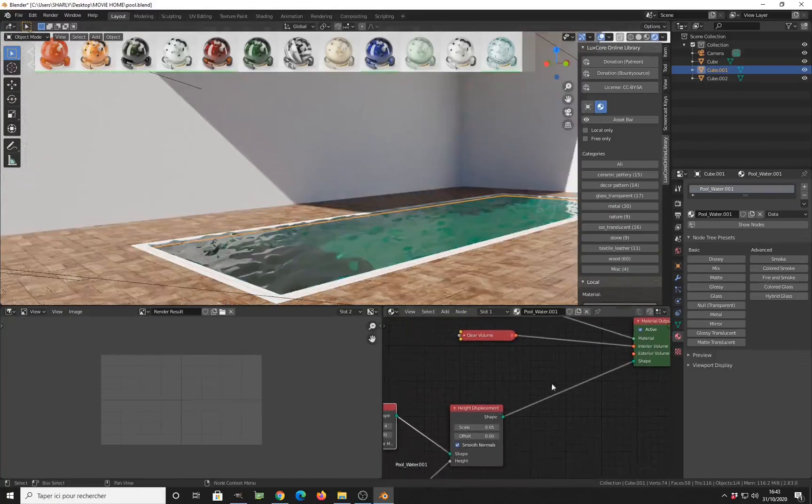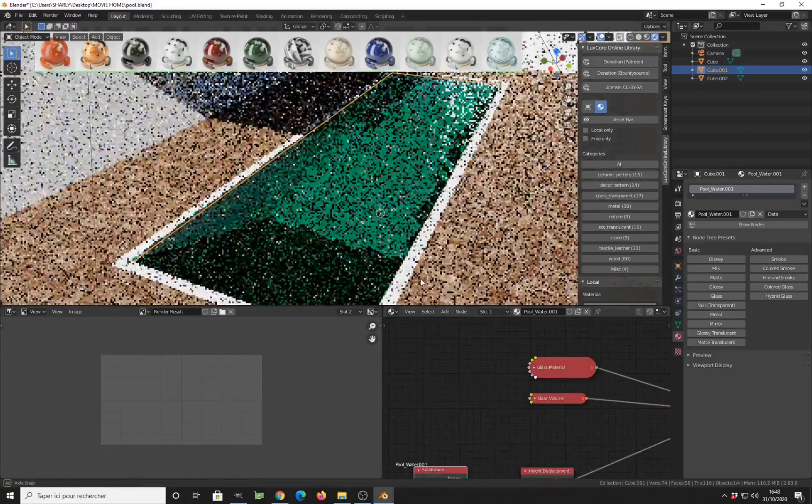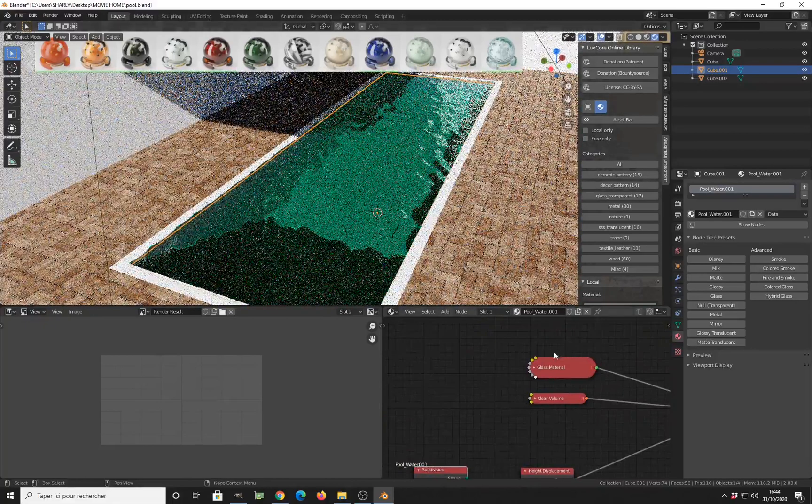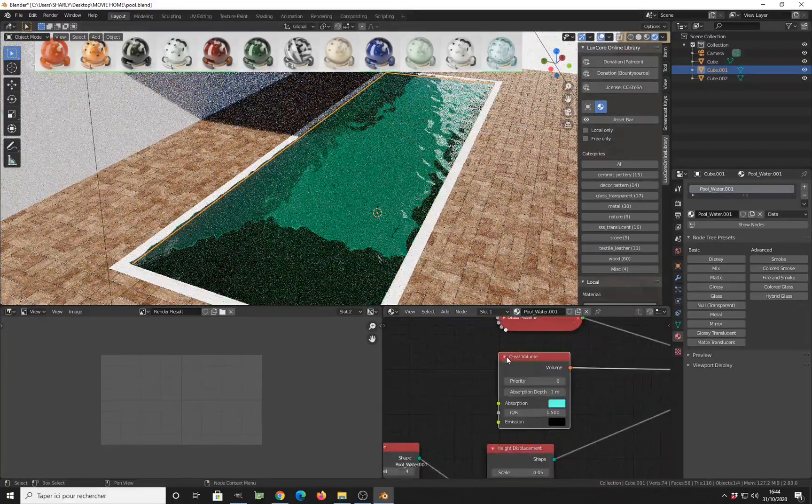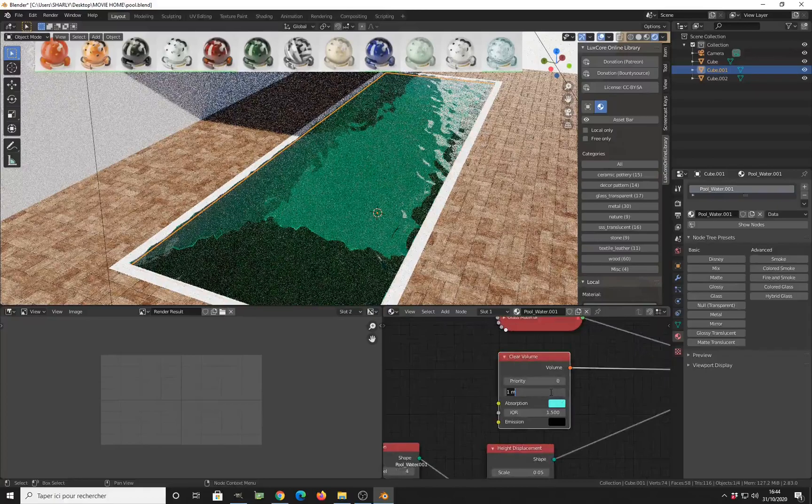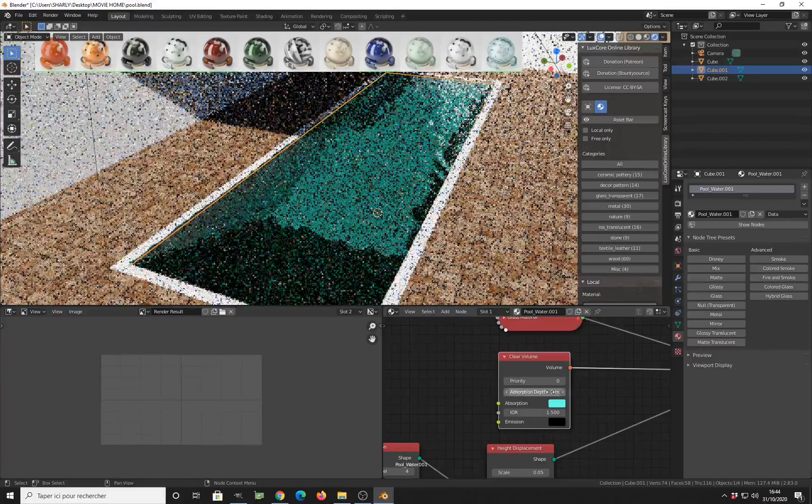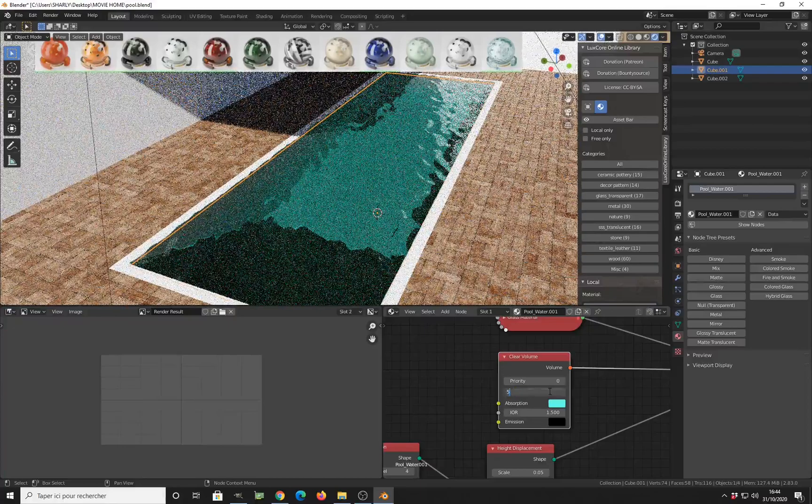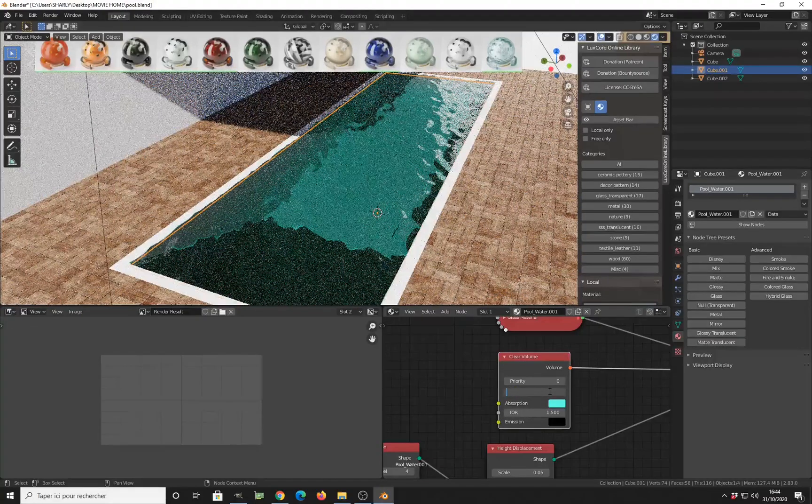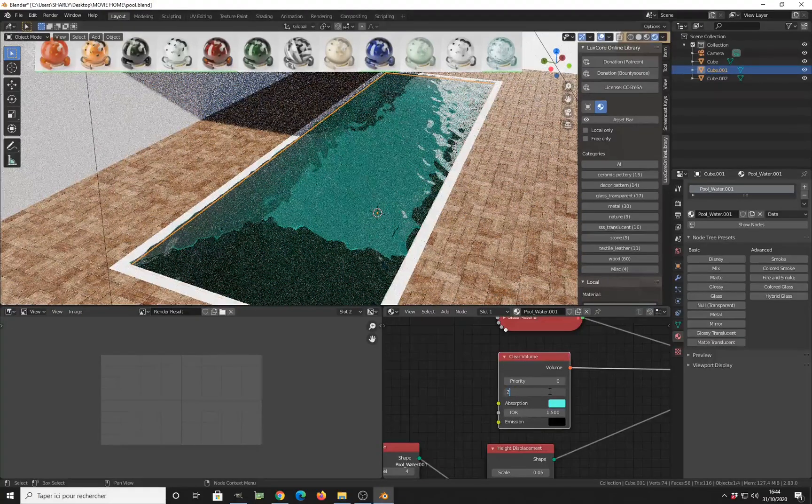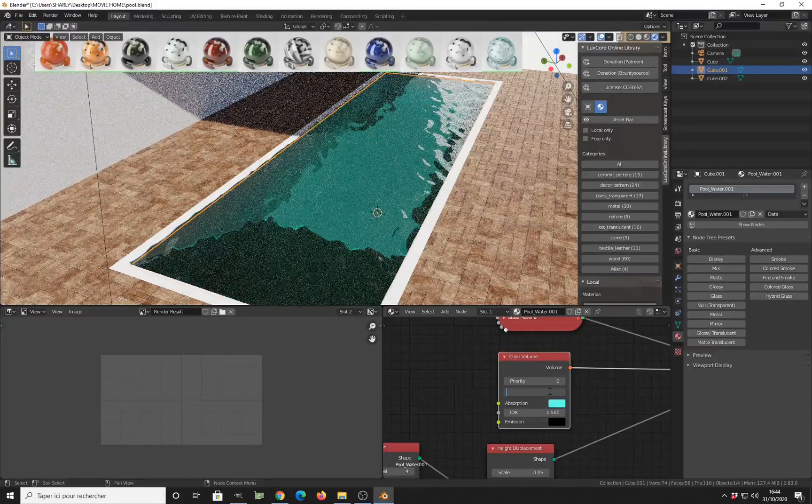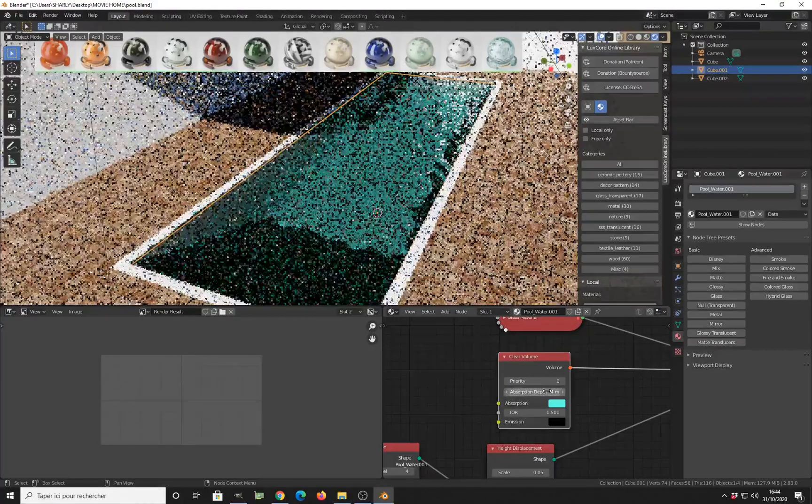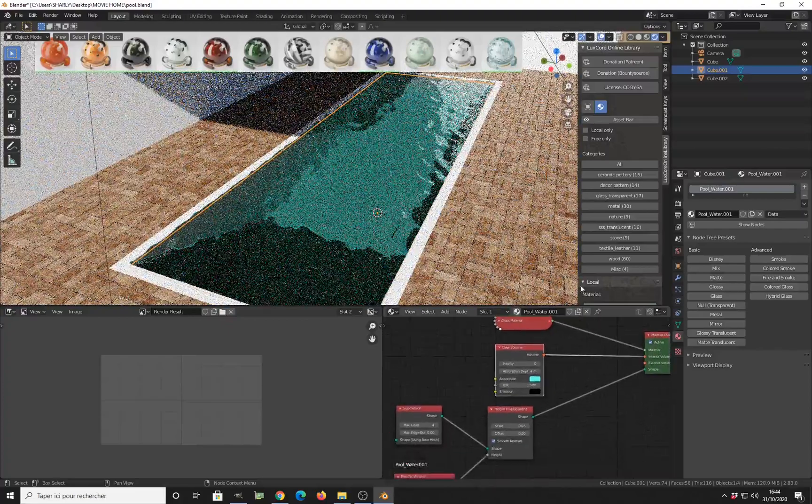And as you can see, it is very strong and the color is too saturated. So you need to change the saturation here by increasing the absorption value number. Something like this, or maybe three. Three is a good value, or four.